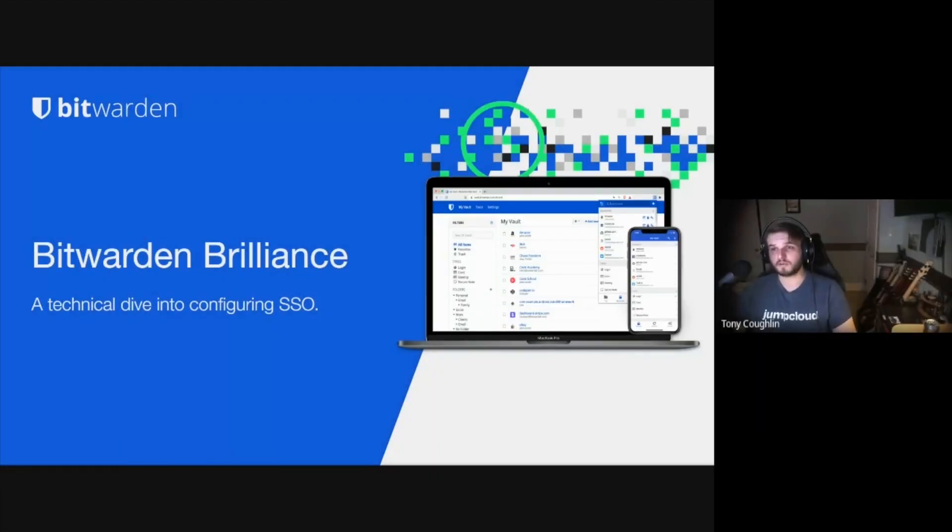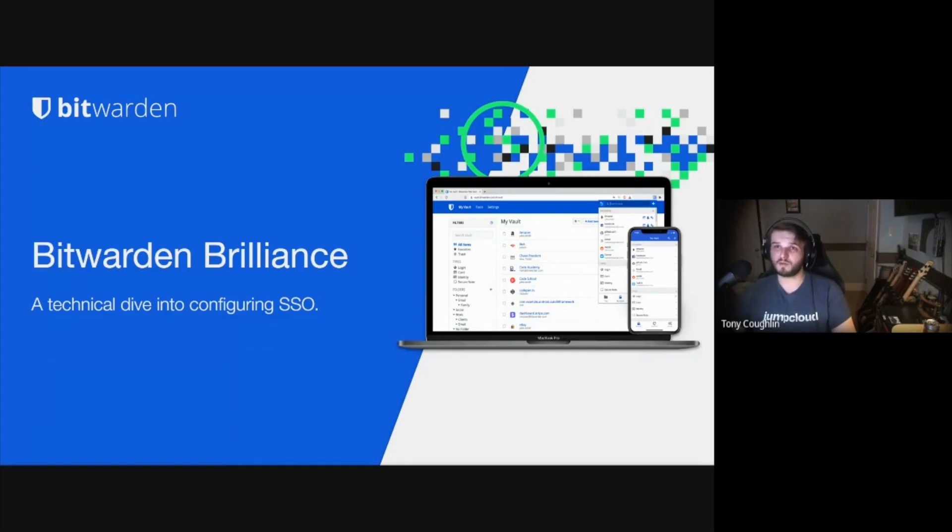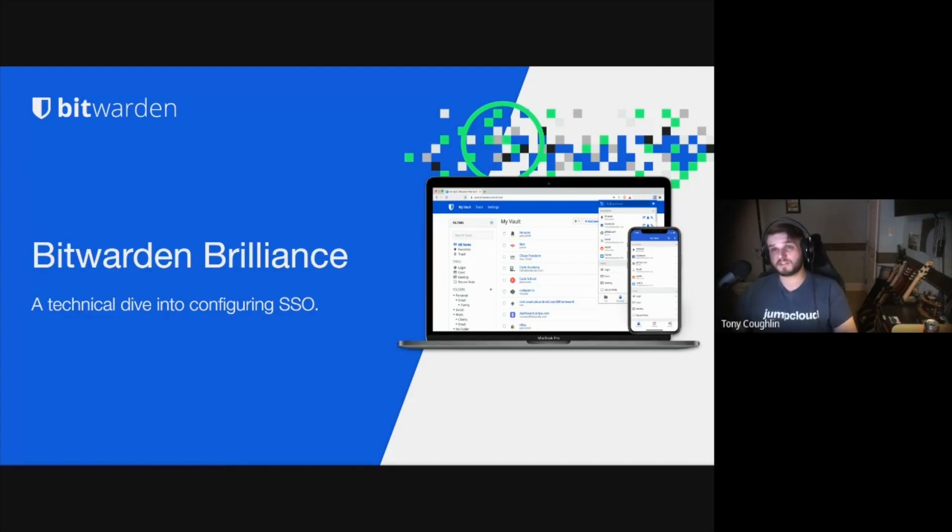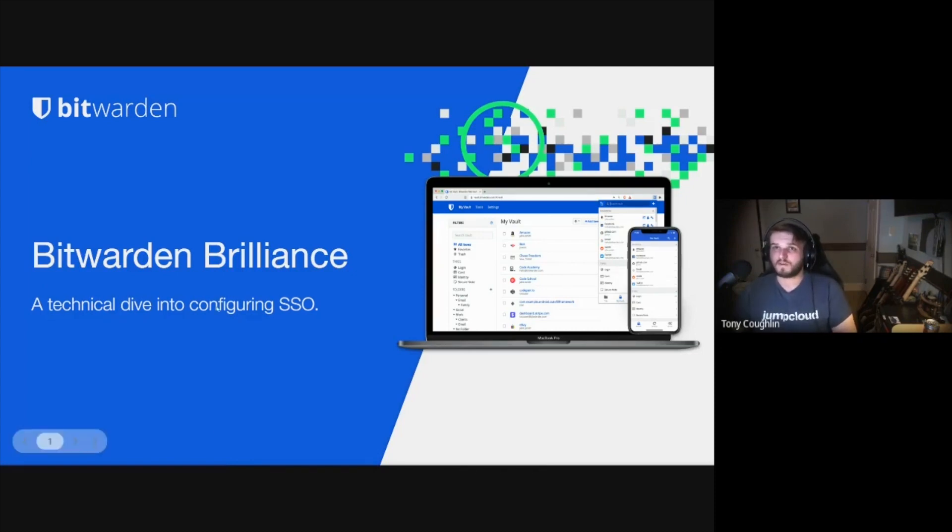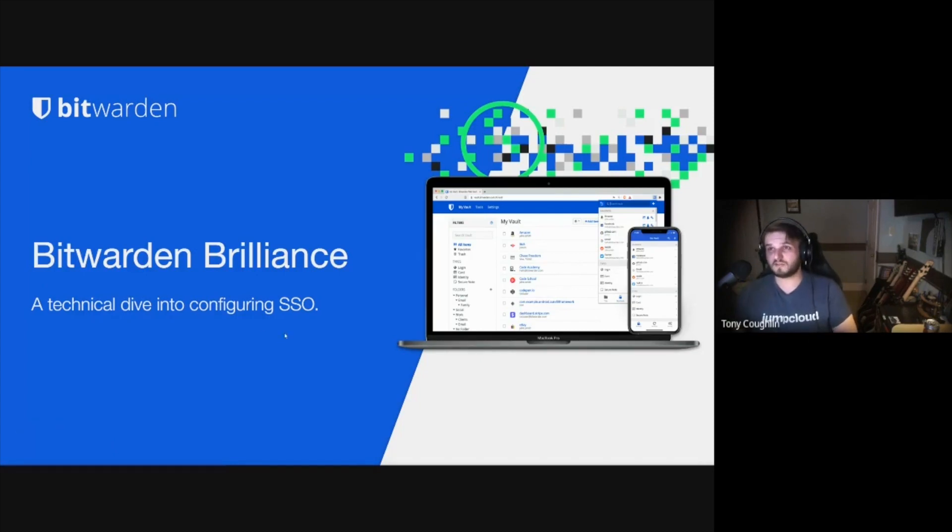All right, so hello everybody and welcome to the very first session of Bitwarden Brilliance. Today we're going to be doing a dry run. The purpose of these sessions are more technical dives into Bitwarden and all the things that we can do to help increase your security. Today we'll be going over SSO and why you should be configuring SSO to help increase your organization's security.